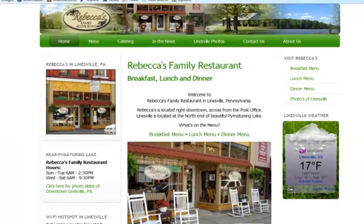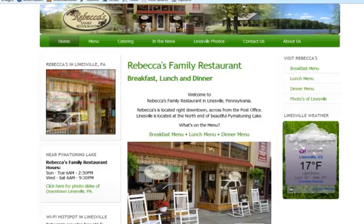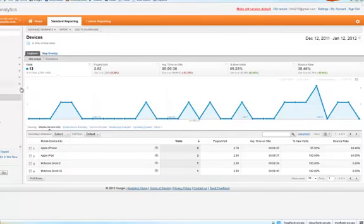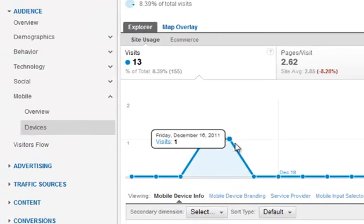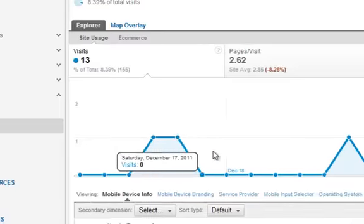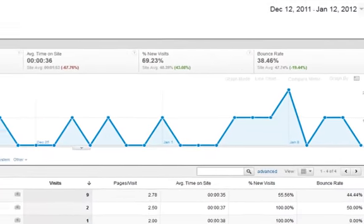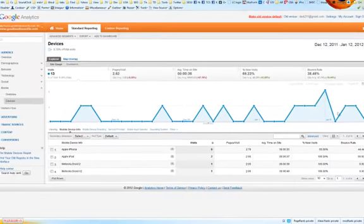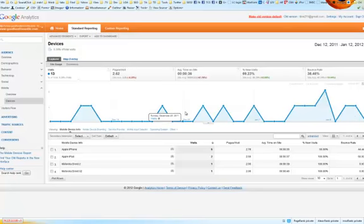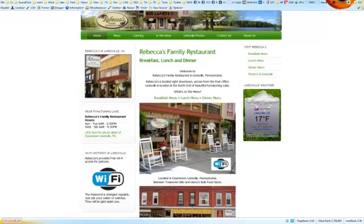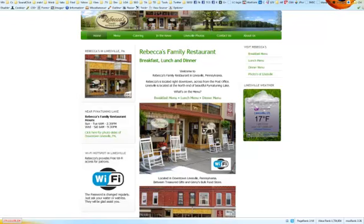Barb's restaurant does have a mobile module installed. This is Google Analytics — these are the mobile devices. We're talking December, Christmas. Not a lot of mobile traffic, but 13 visits in the middle of the holidays and winter. In the summertime this traffic would increase significantly. So people come in with their mobile phones and they can look at what's on the menu, and it would really be great if they knew what was on the menu for that particular day.